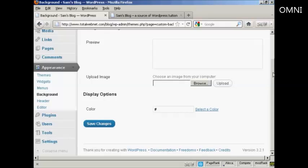You can either upload an image by clicking on the Browse button here and uploading it from your computer's hard drive. A word of caution: you need to make sure that if you upload an image, it's one that will tile. Otherwise, it can look a bit odd.